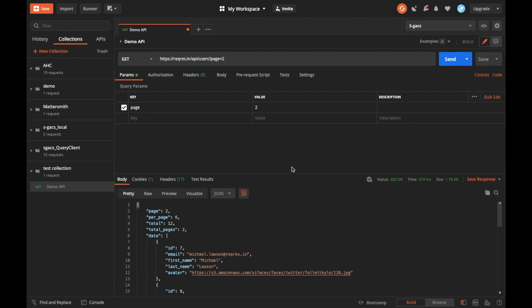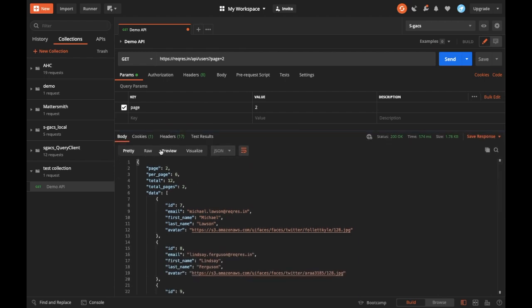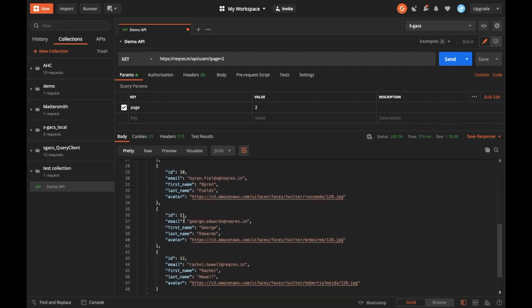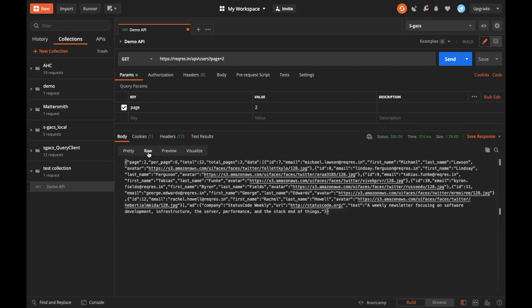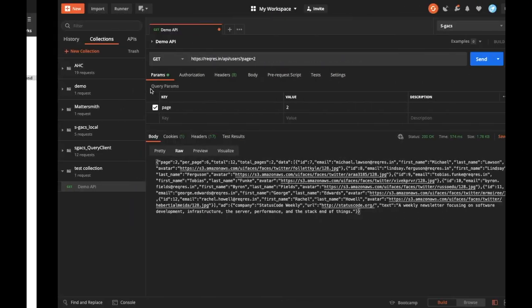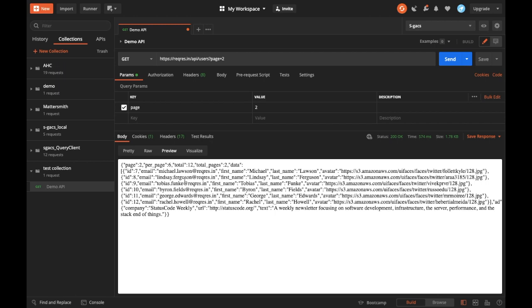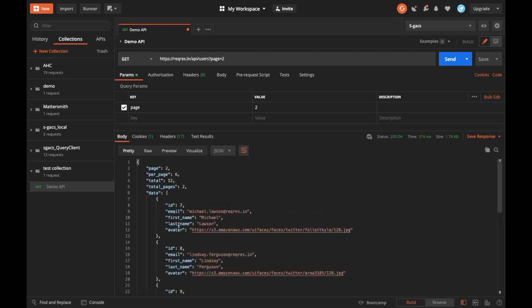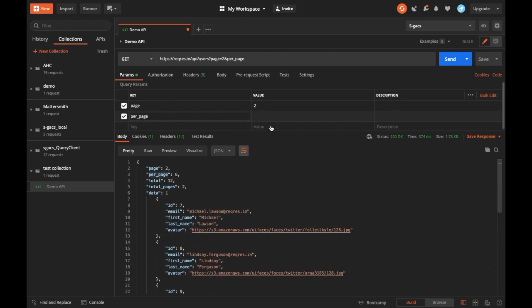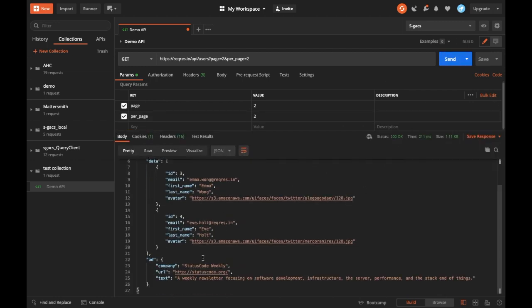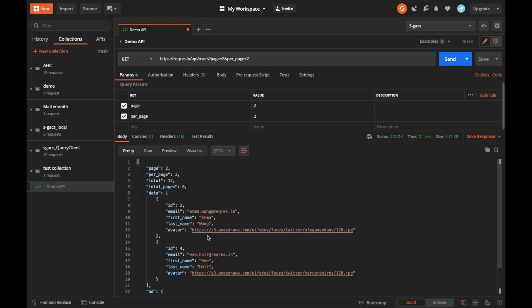All you have to do is hit Send and it will give you a response. The response is prettified so you can see it structured. You can also view the raw response - browsers basically show the raw response. For example, if there's a key 'per_page' equal to six, you can add this in the Params tab. If you only want two items, just pass two and send - it will give you just two items.